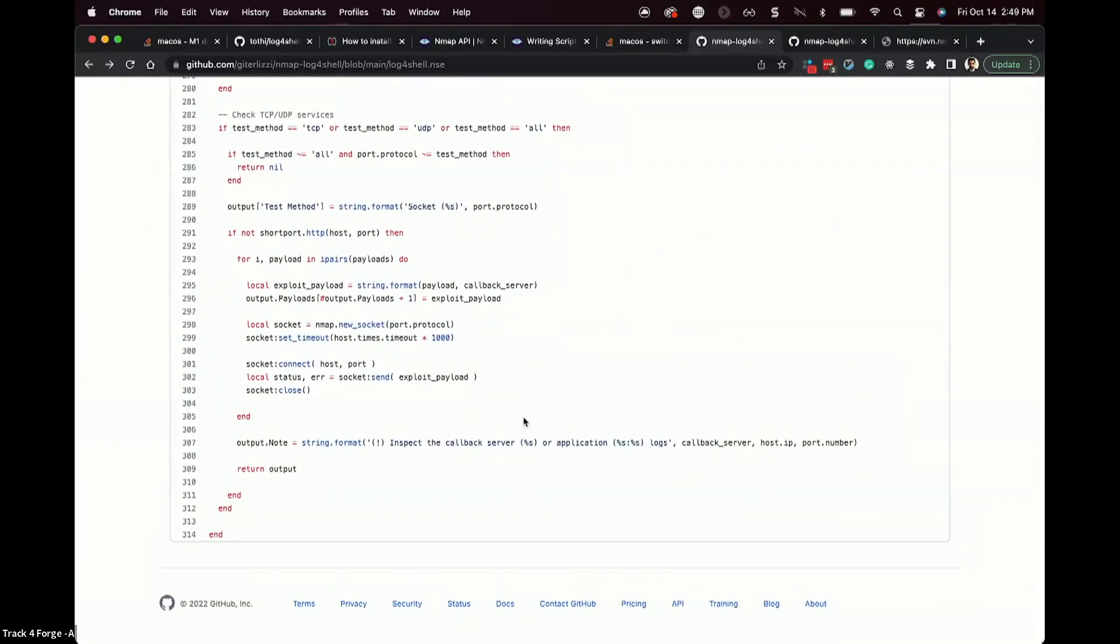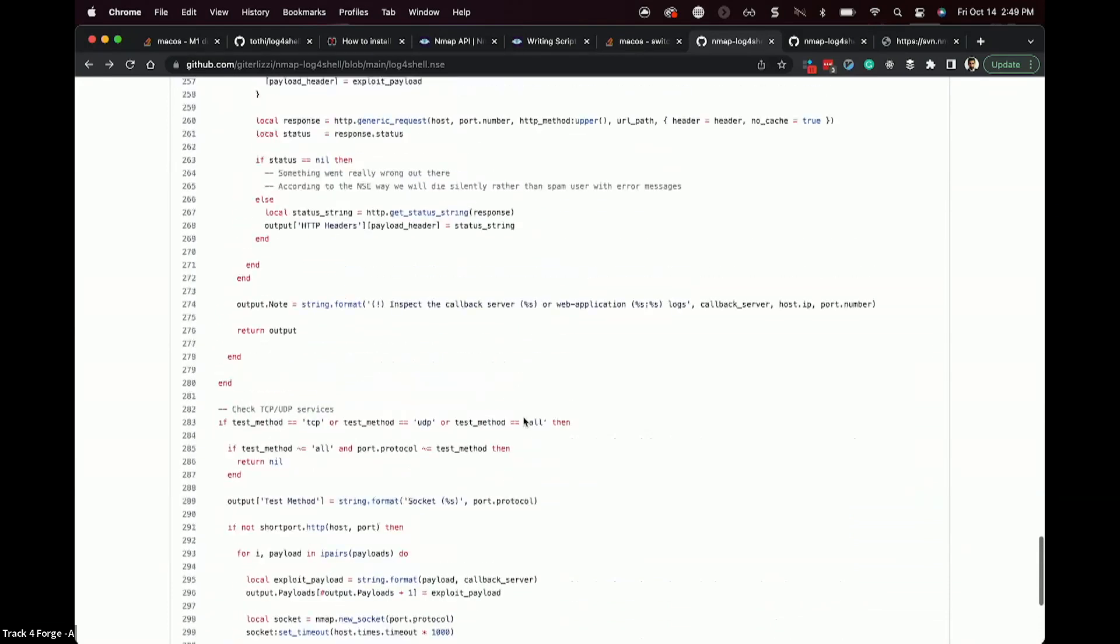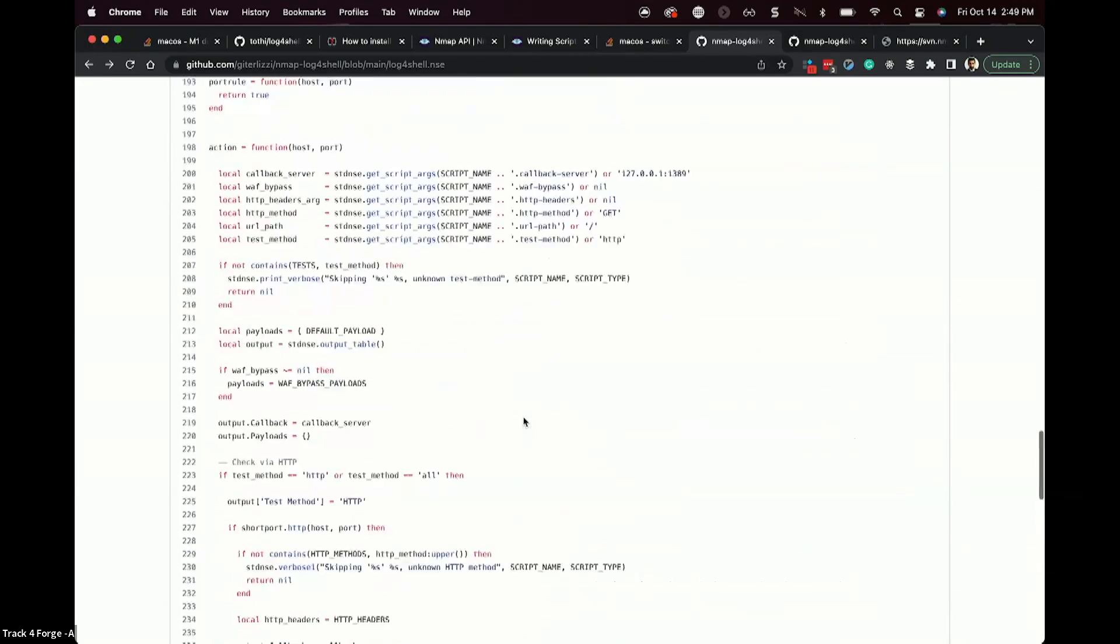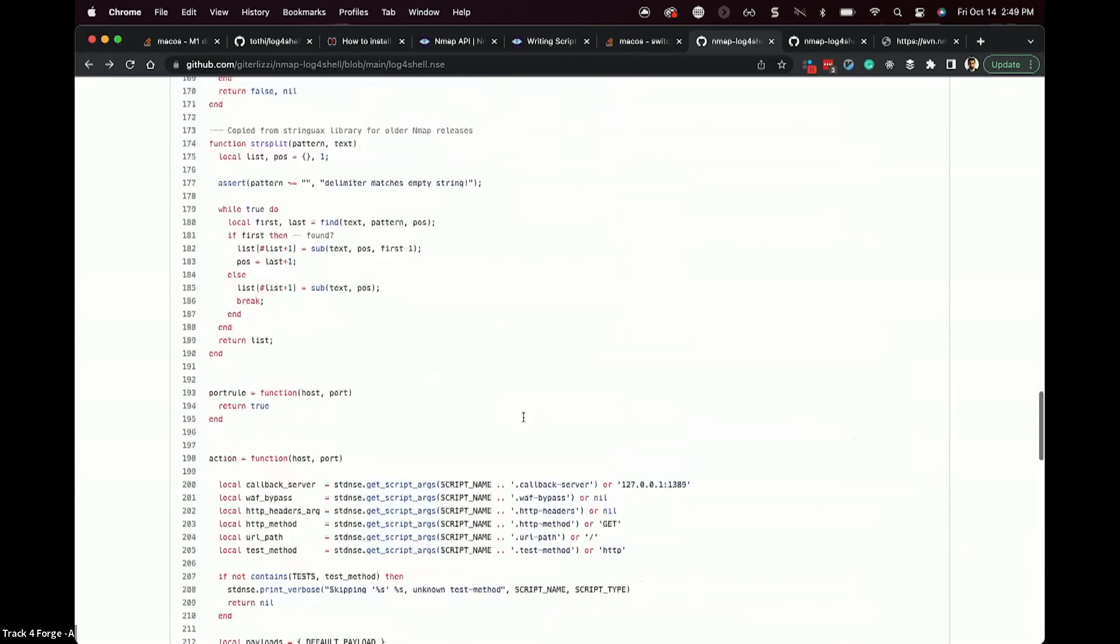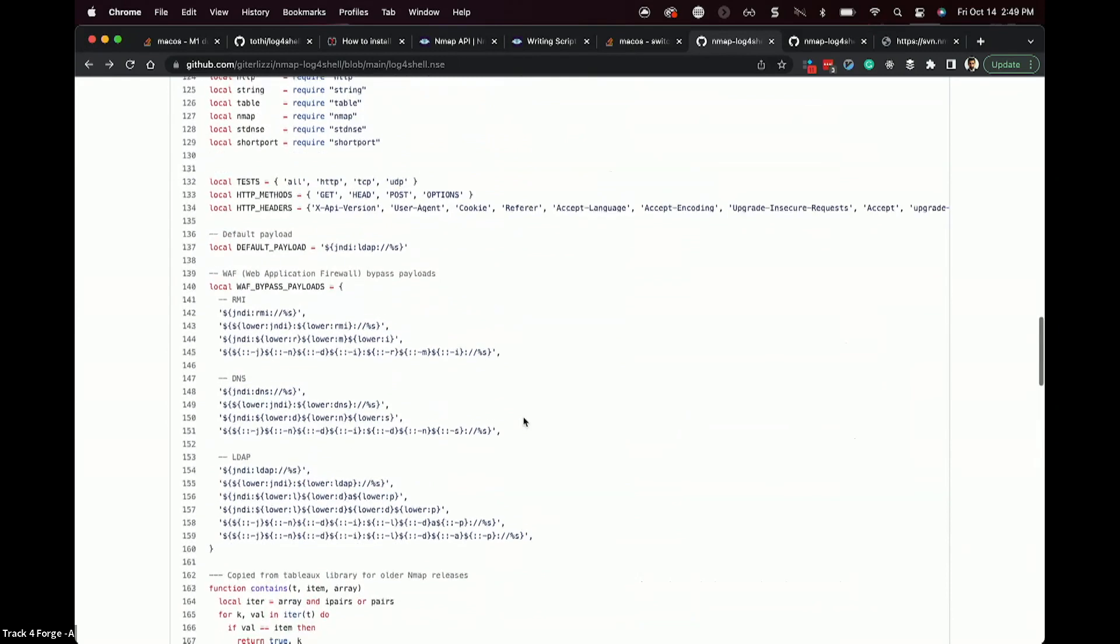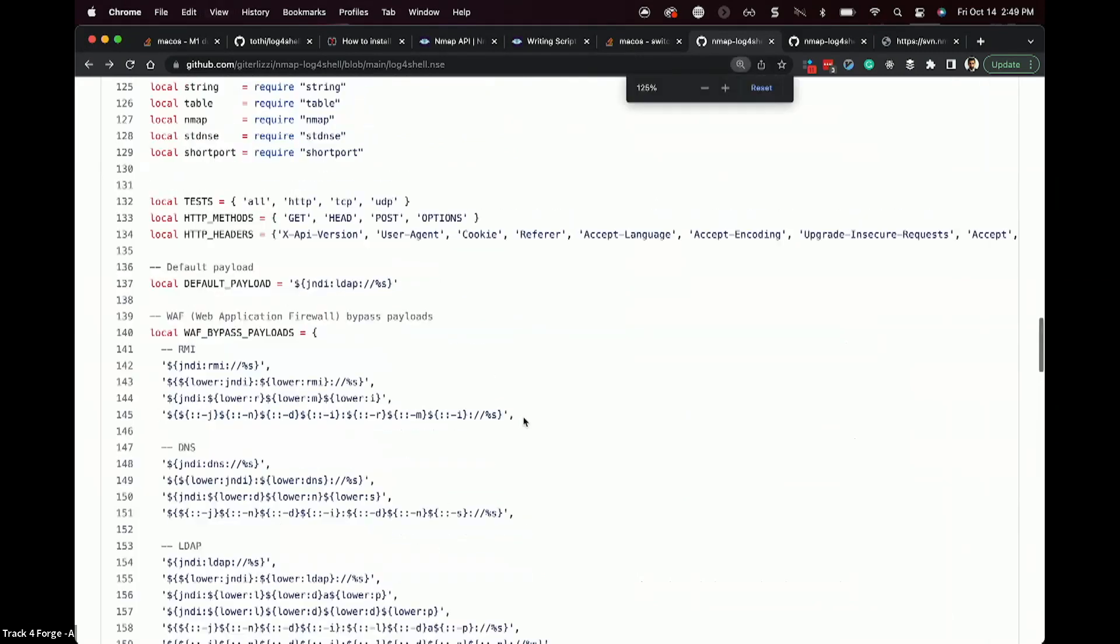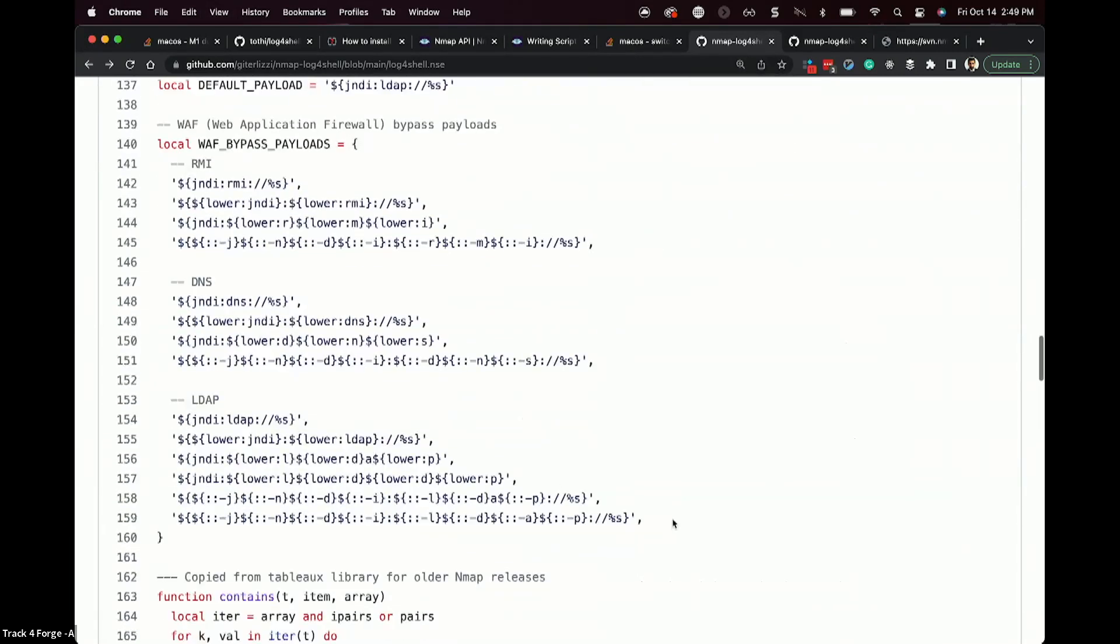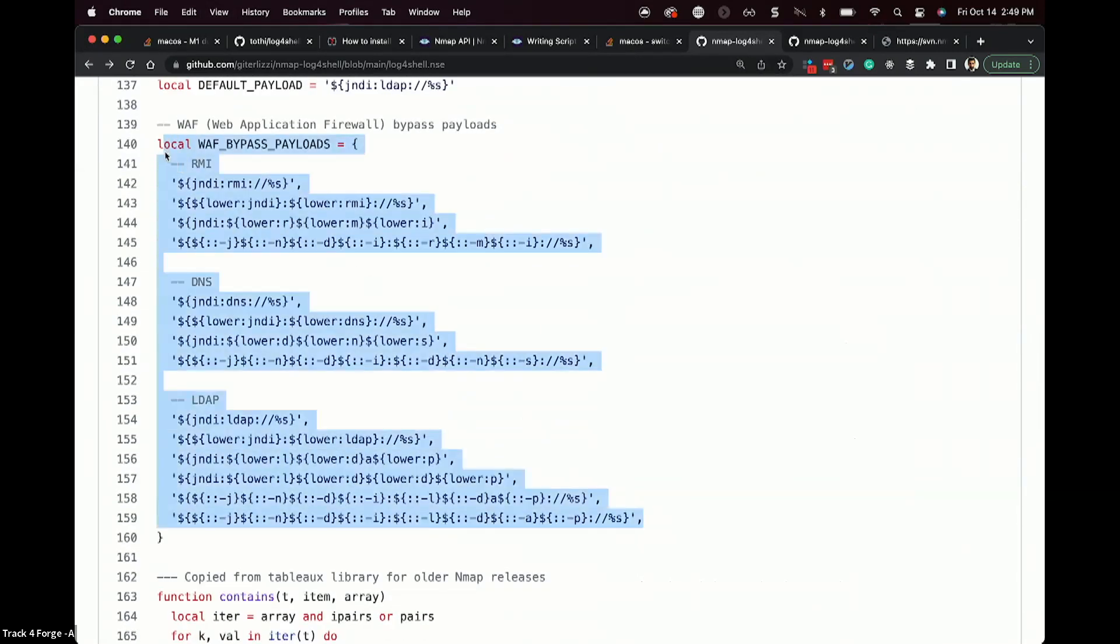This person went through and they created a huge number of potential checks to give you a lower chance of false negative results. But those aren't necessarily necessary in order to make the scan actually work. Let me demonstrate this here real quickly. So if you notice this, they're making all kinds of different things to include bypassing the web application firewall to determine if that remote system is vulnerable. So sky's the limit with NSE.